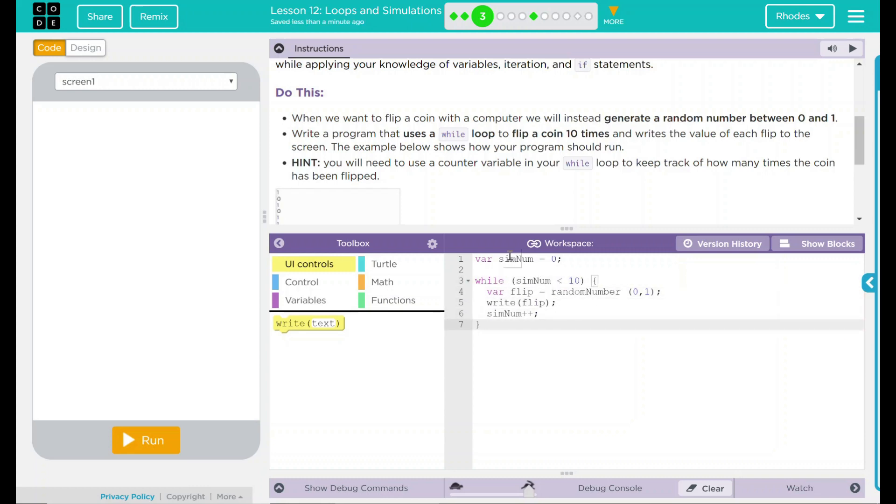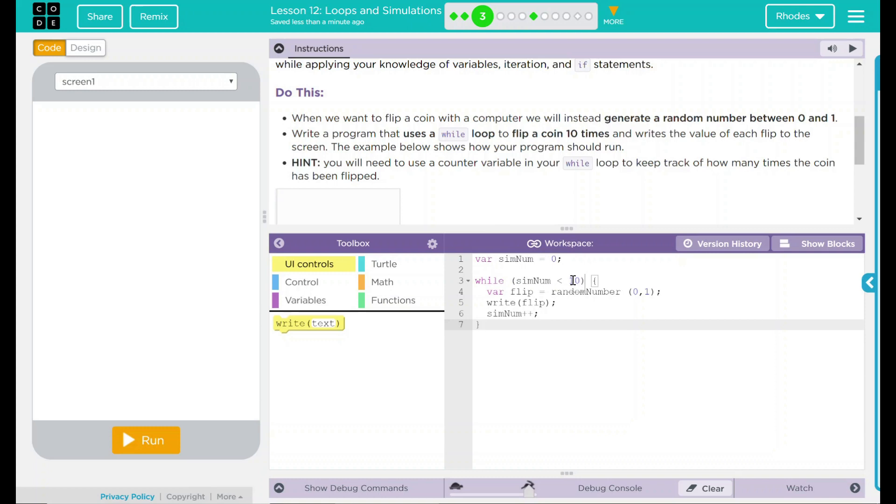Looking back here again, I created a variable sim num, which is set to zero. This is going to be the number of simulations I run. While sim num is less than 10, we're going to keep doing something. Well, what's that something? We're going to flip and flip is just a random number between 0 and 1.